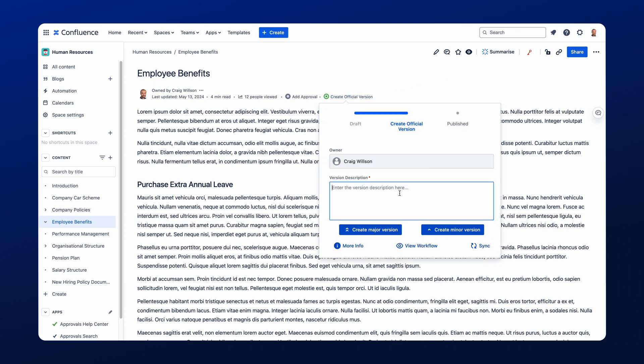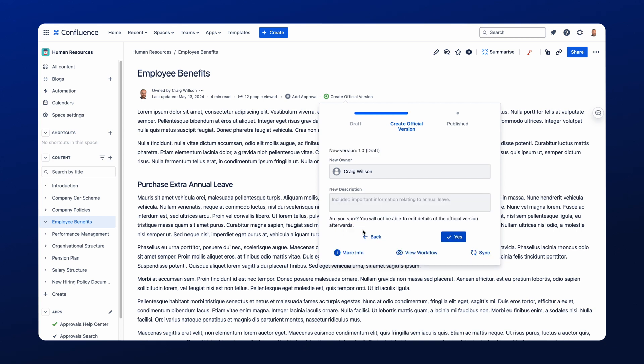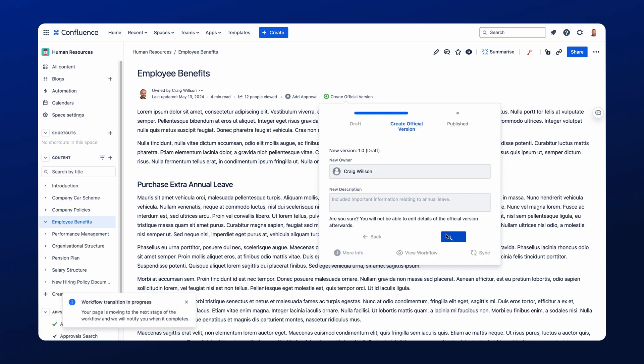I will add in a version description and I will select create major version. Now here you'll see the description is effectively locked in, but I have the ability at this point to select if I want to proceed or if I want to go back. So I'll just go forward and proceed like so.